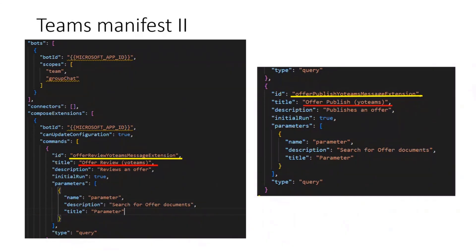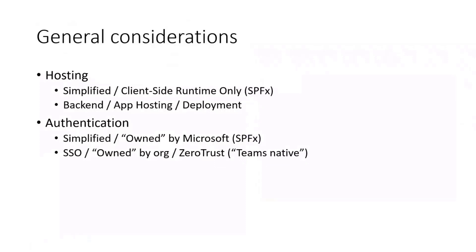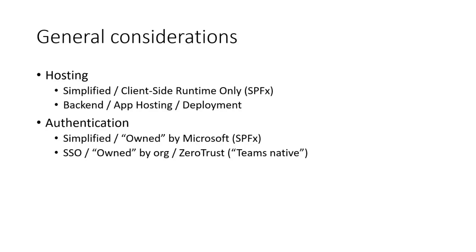As I showed two demos now today and last week, to compare this a bit, some general considerations on this. Why we would this or that one, especially for the front-end part. SharePoint framework is simplified in terms of hosting, but it's client-side runtime only, so you do not have a back-end. It's also simplified in terms of authentication, but it can be a problem because the authentication is more or less owned by Microsoft. Not every company, especially zero trust scenarios, allows this at all.